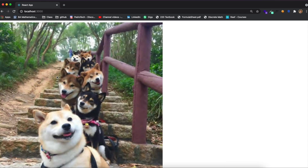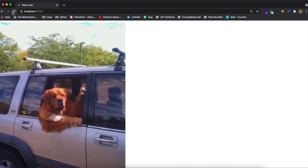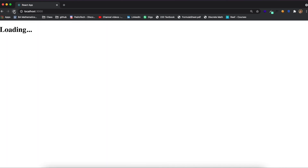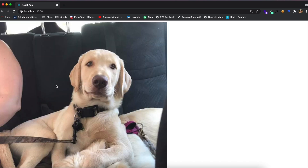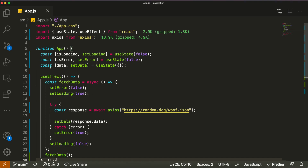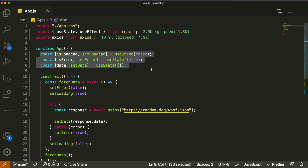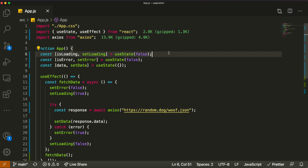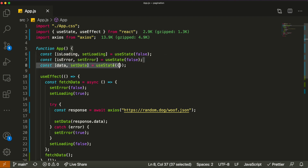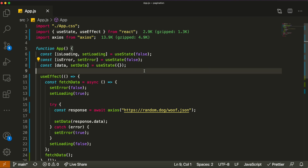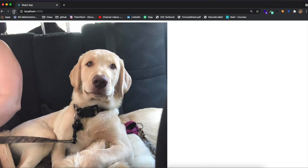It's using a public API — I'll put the link in the description. It's just fetching images of random dogs. The way I built this is pretty standard for most React developers: you usually want three states — one to check if it's currently loading, one to check if there's been any errors, and one to store the received data.